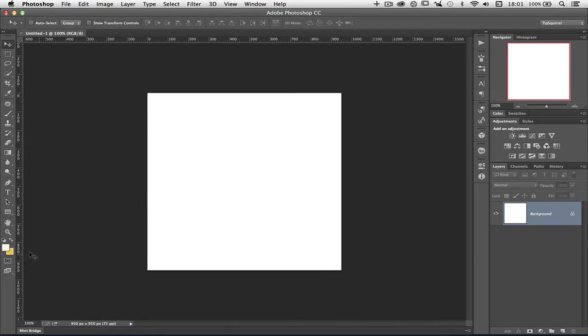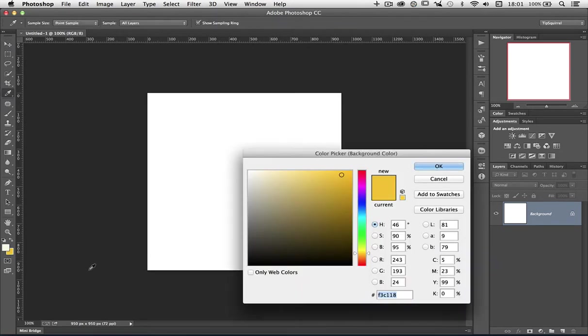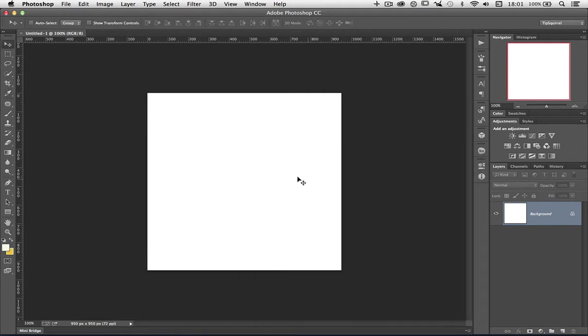I'm going to use a background color. I've already chosen mine here, this orangey color with a hex code of F3C118. I'm going to press Control or Command and Backspace just to fill that in to give me a background color.